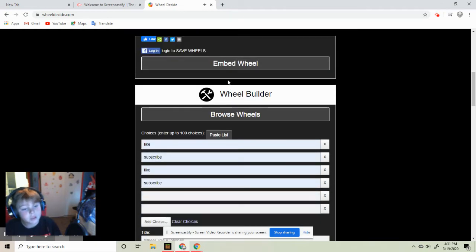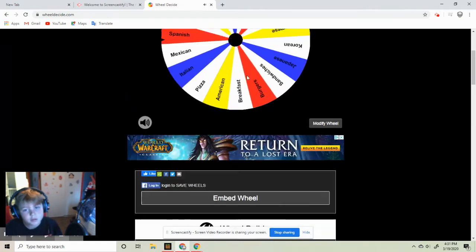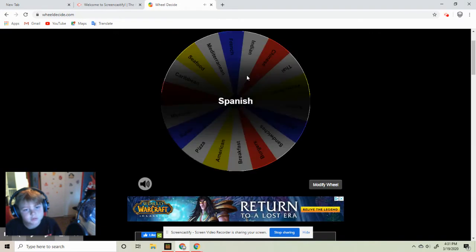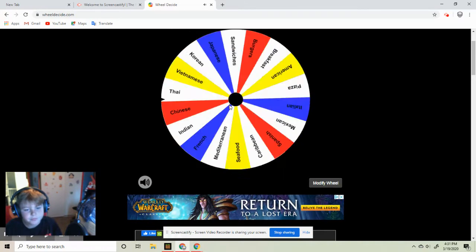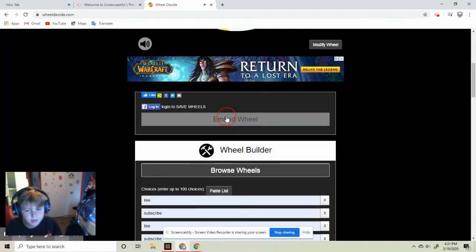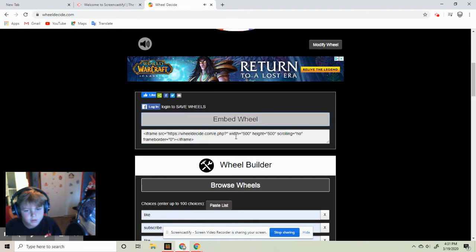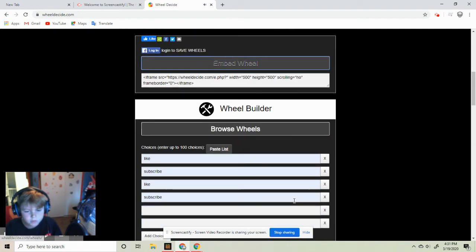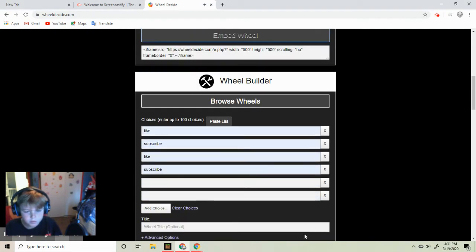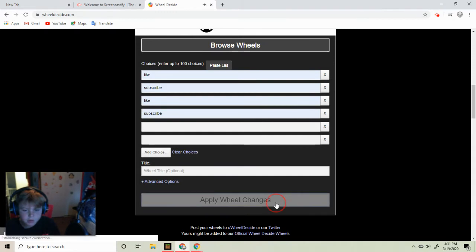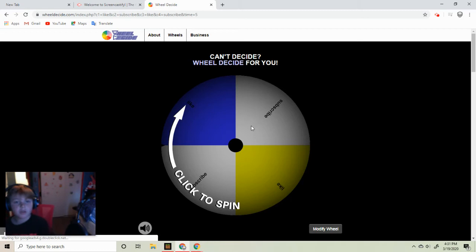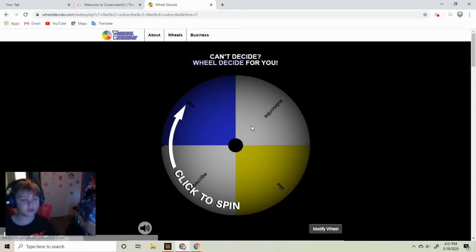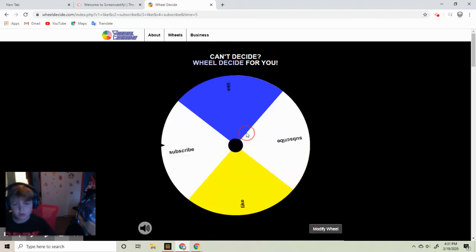Hey guys, welcome back to another video. We are going to be making a little fortune wheel. So let's see the first one.